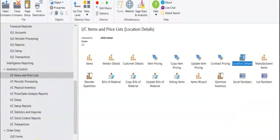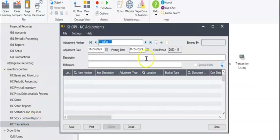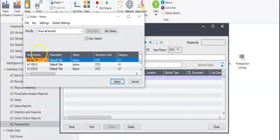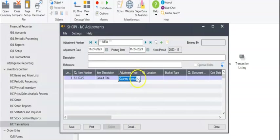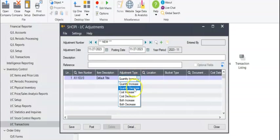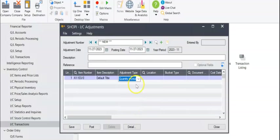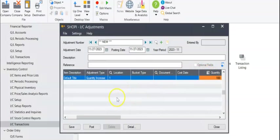Another way to change inventory counts is through adjustments. Over here, select that same item number we've been dealing with. We can select if we want to increase quantity, decrease quantity, increase or decrease cost, or increase or decrease both. For our purposes, let's just increase that location one. Let's say increase by 100.